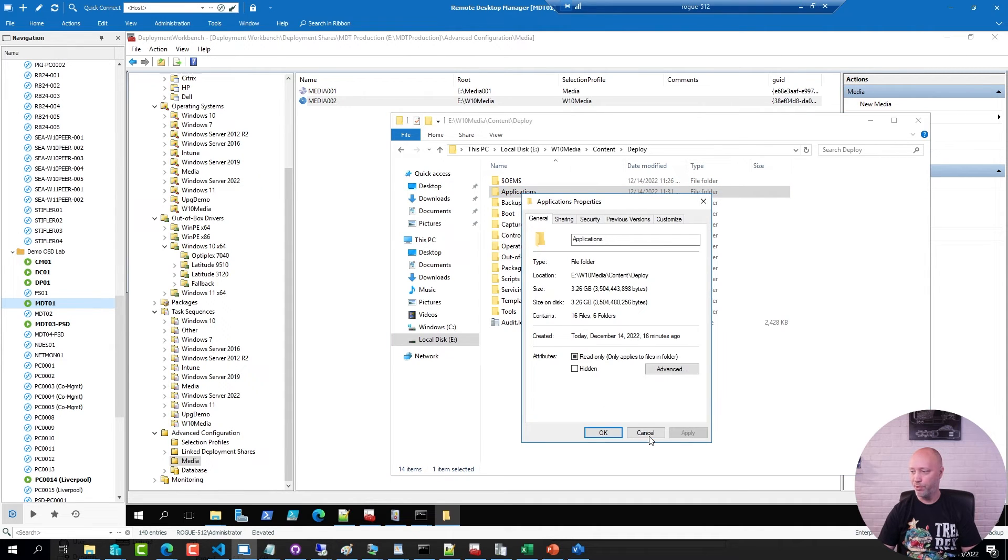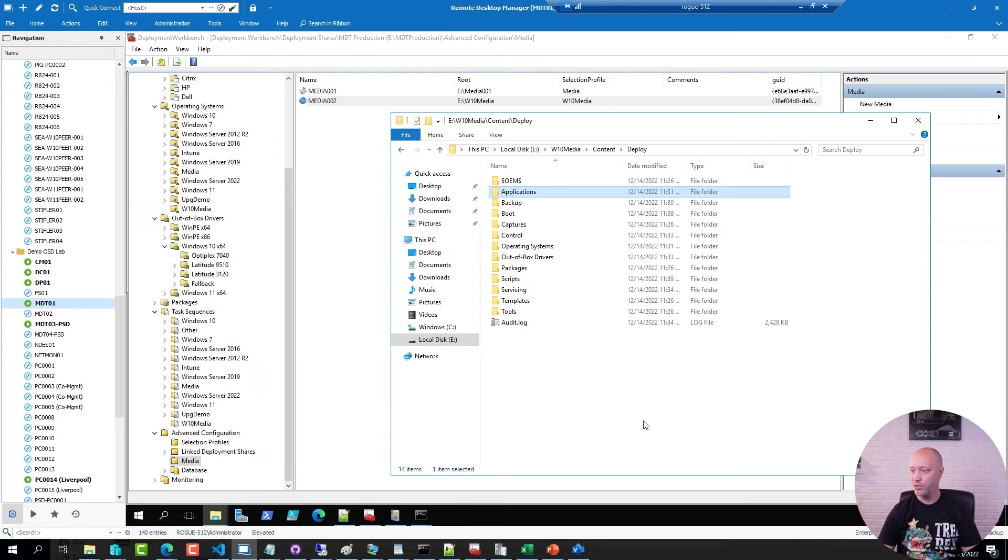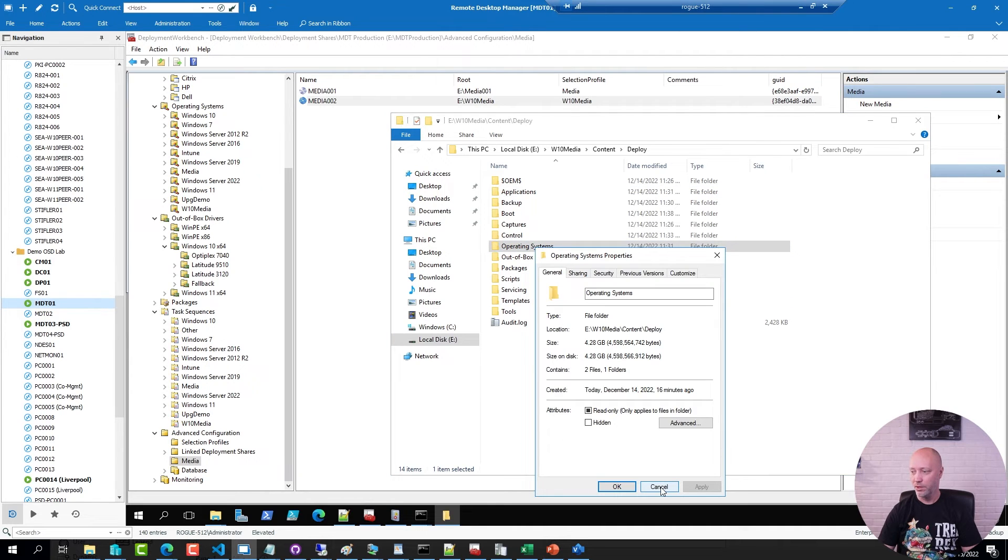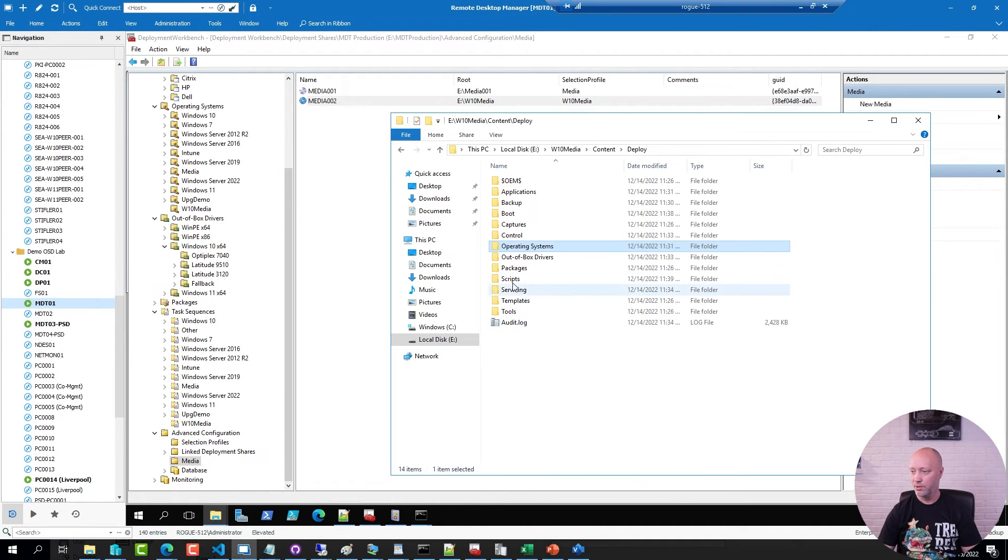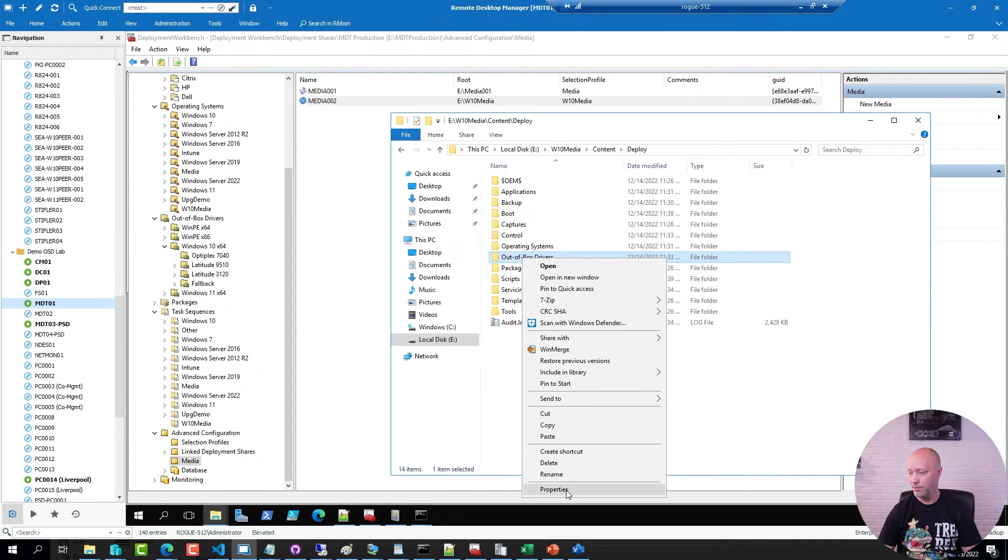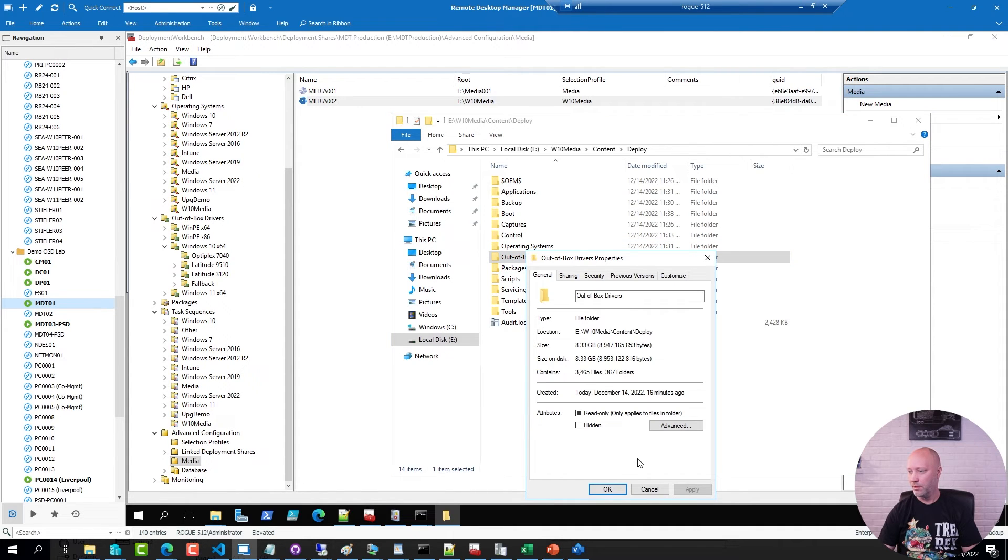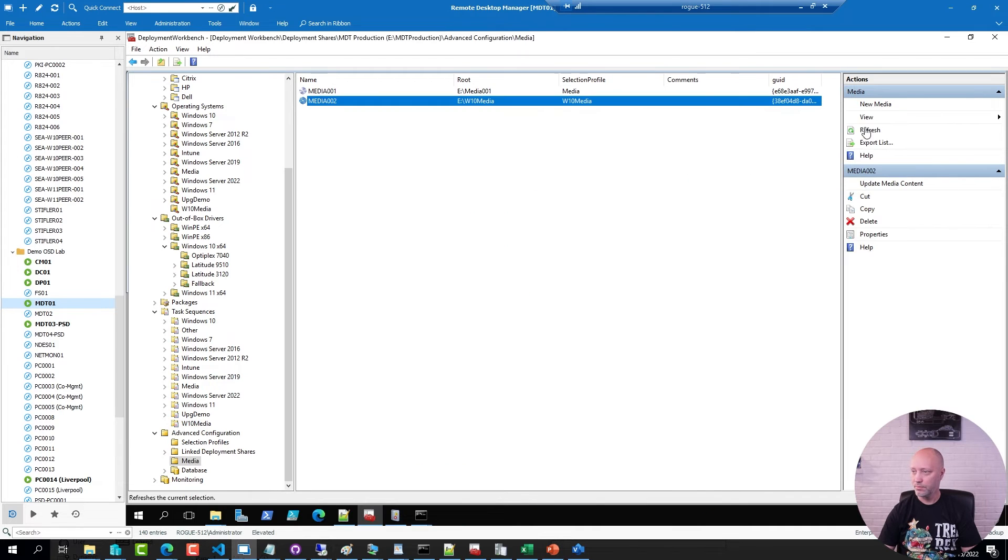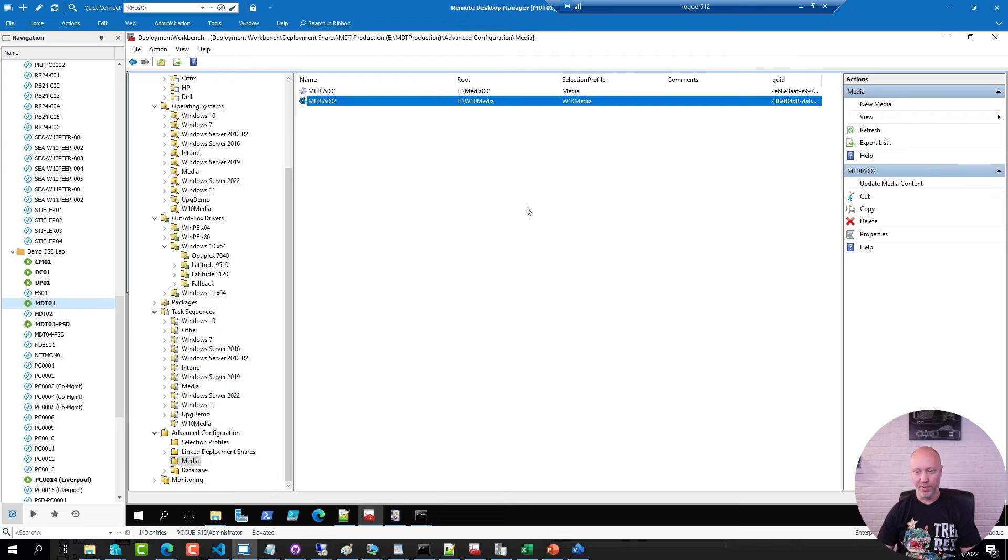About 3 gigs is the applications, 4 is the OS image, and about 8 gigs are the drivers. And I can now copy that media over to one of my Hyper-V hosts.